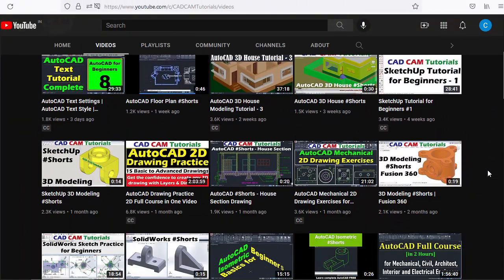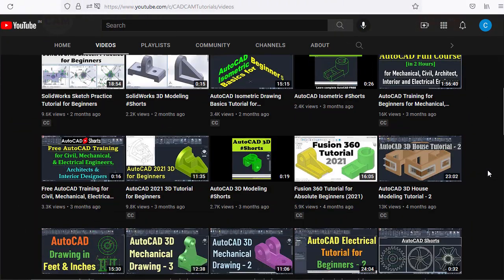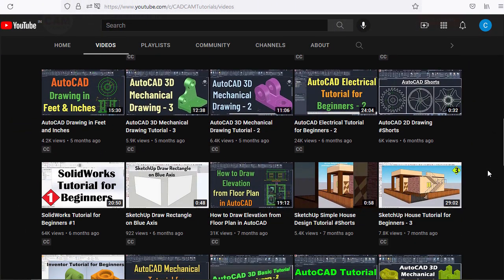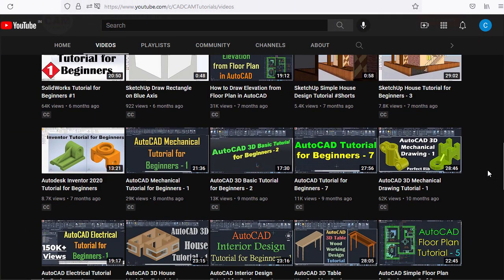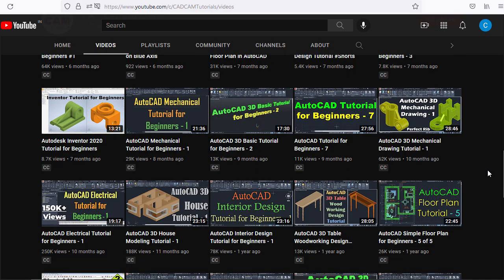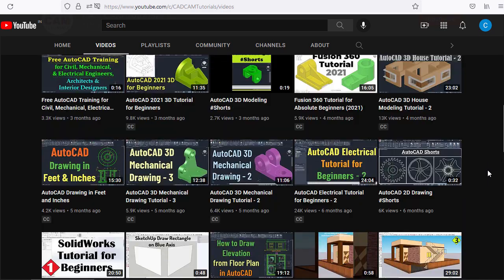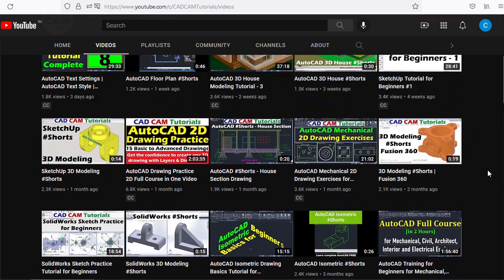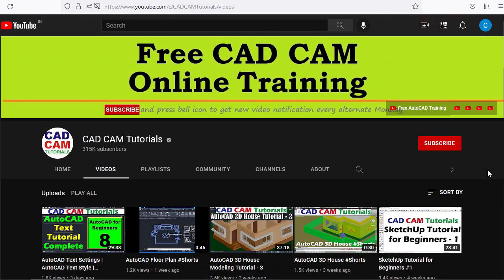We release a new video every alternate Monday and Wednesday. To receive new video notifications, please subscribe to this channel and press the bell icon.